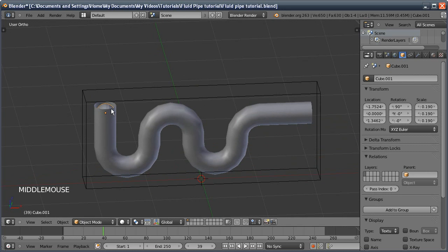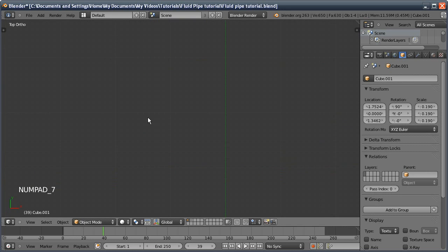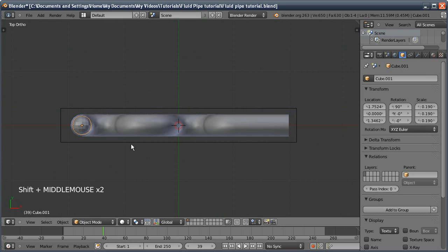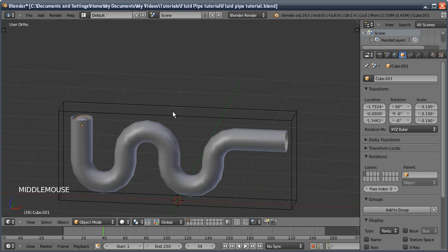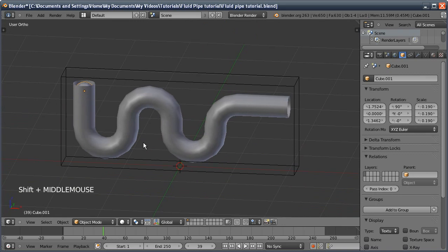This will act as our fluid inflow. I have resized the domain, this outer box which will be the container for all our fluid, to be the exact size we need it. If it's any bigger, it'll use more memory than we need.